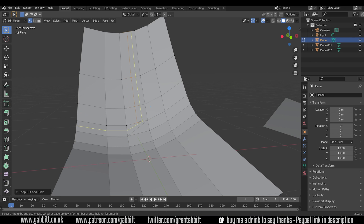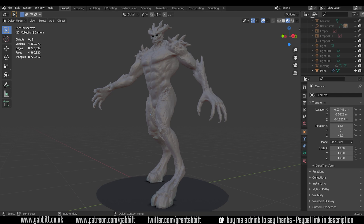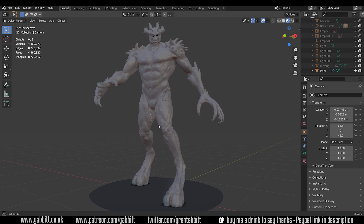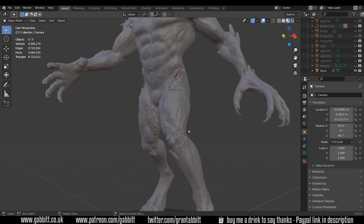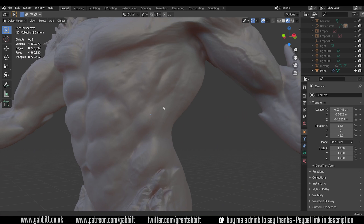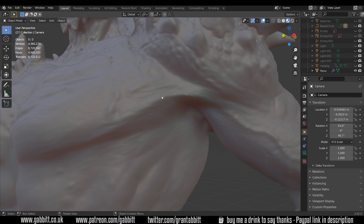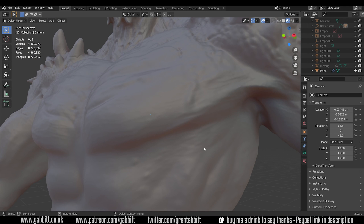One of the most important reasons to retopologise is to reduce the poly count — sometimes known as the face count — which is how many faces you have on your model. A common workflow for making game assets is to sculpt objects, which makes them extremely high poly. As an example, take this beast character — a recent sculpt with over four million faces, and if you zoom in you can see all the detail with the bumps.